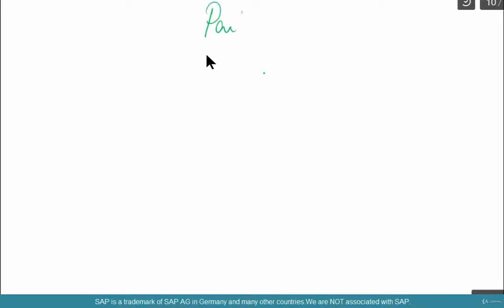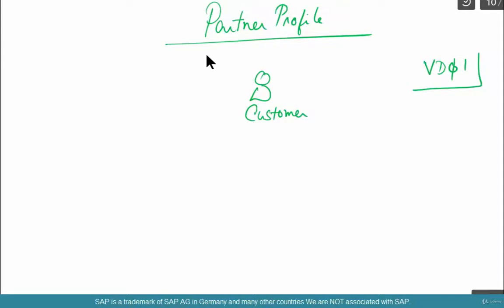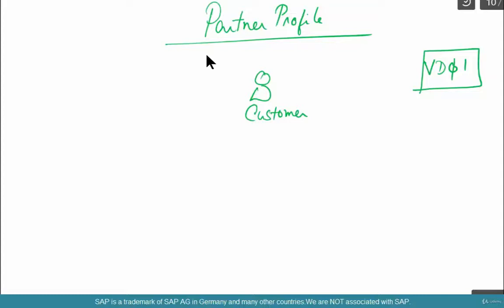Why do you maintain a partner profile? What is a partner profile? Let's say Walmart is your customer, so you set it up as a customer in the customer master VD01 or XD01. You set up Walmart as a customer with many ship-tos, many stores, and so on. But from an EDI perspective, Walmart is set up as a customer with a particular partner profile.